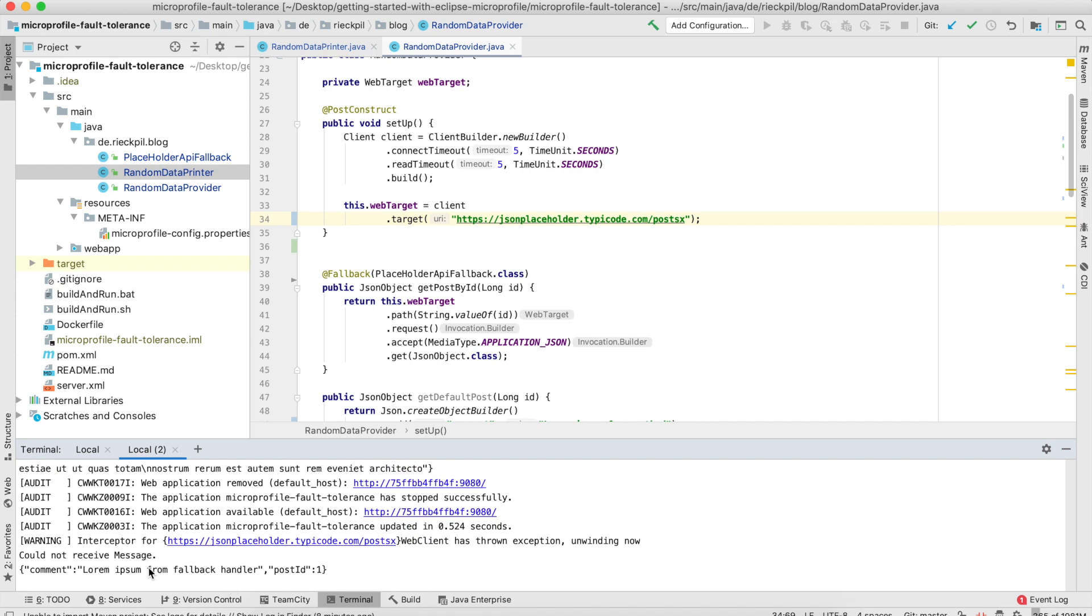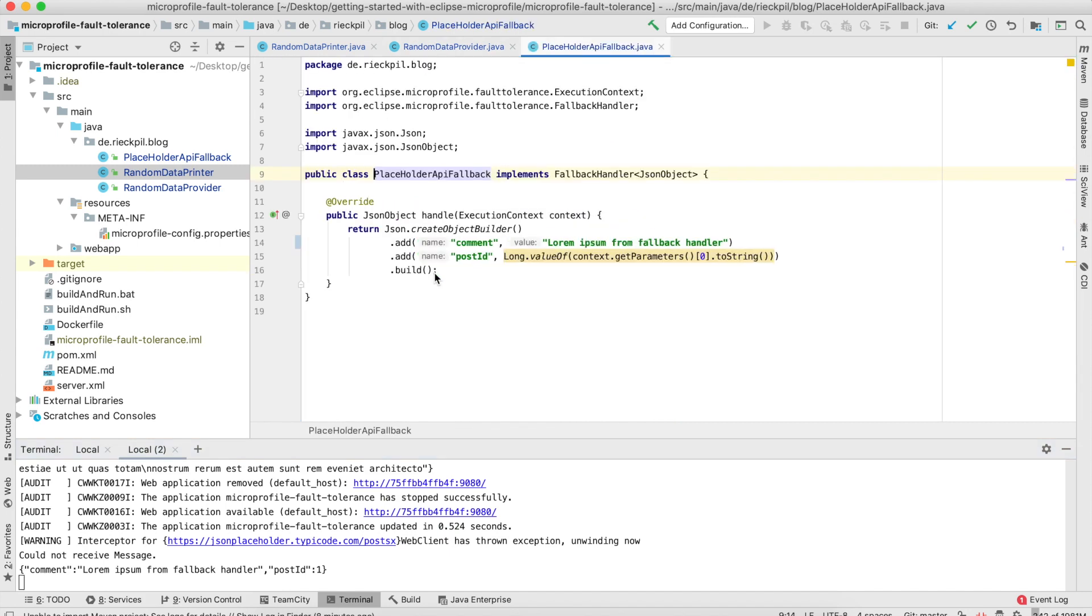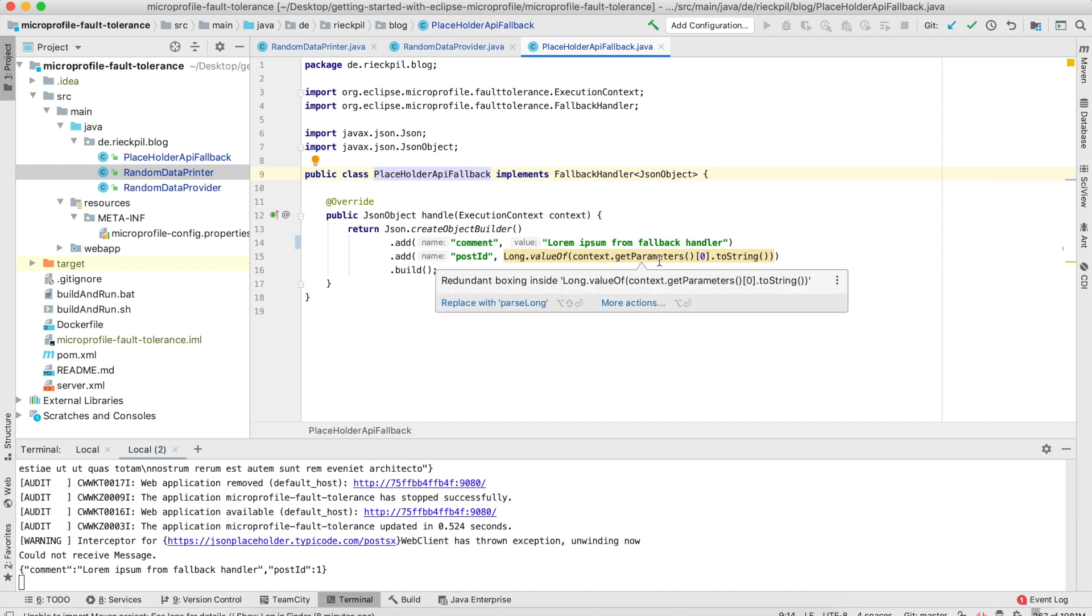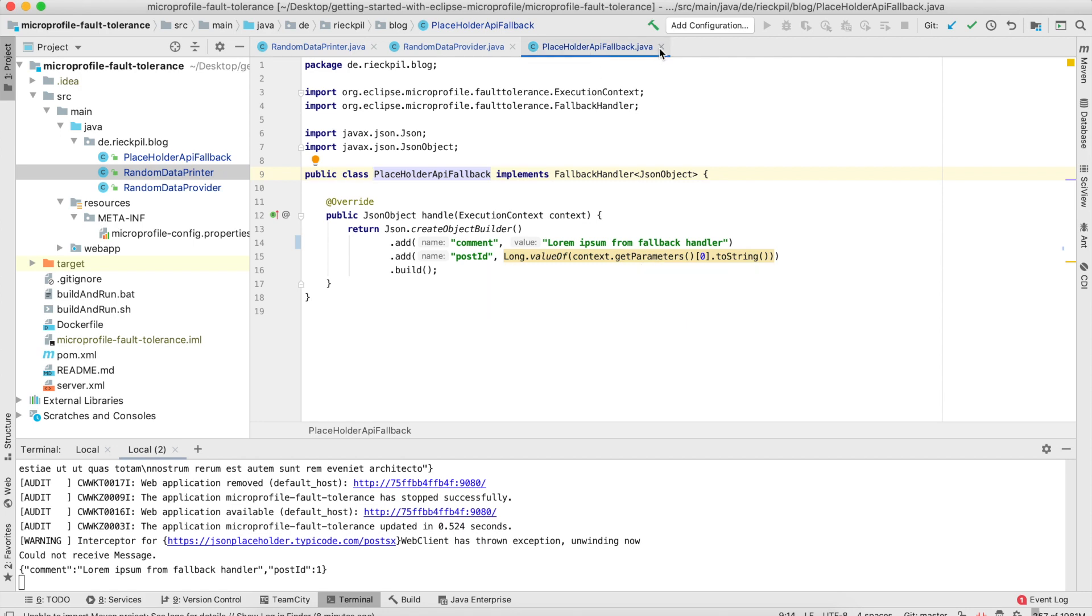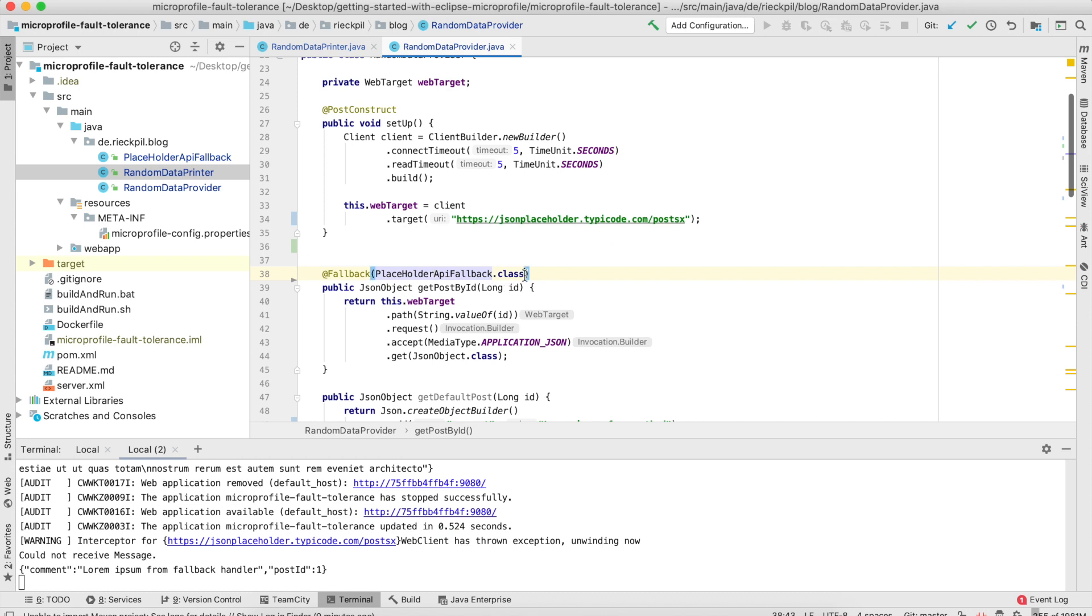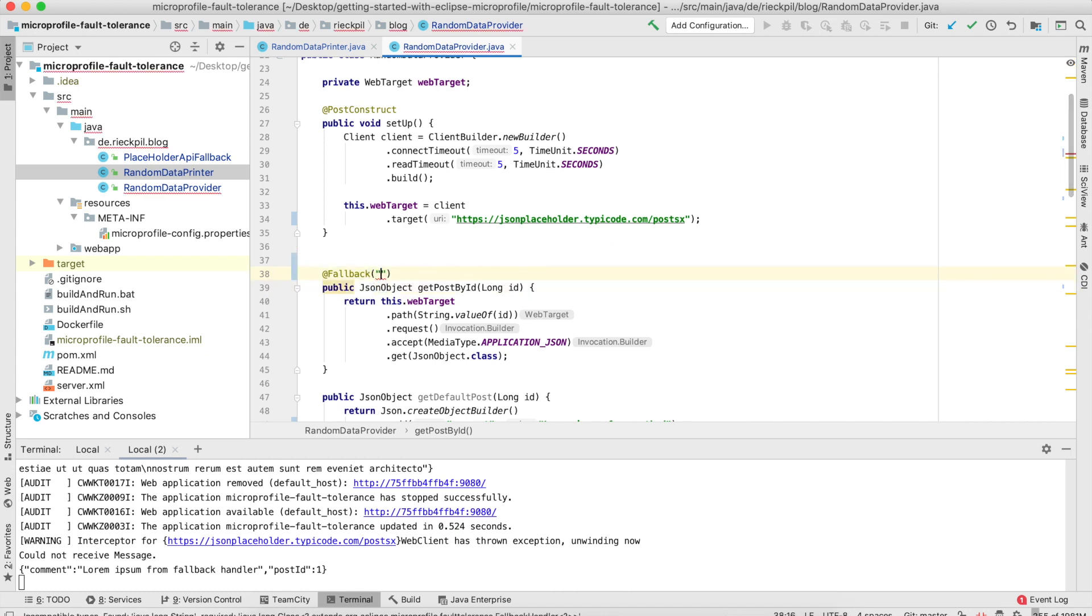Here you can now see we did not get our previous result, but this hard-coded result I specified. Within this handle method, you also get access to the execution context and can, for example, access the parameters which were used on your original method.